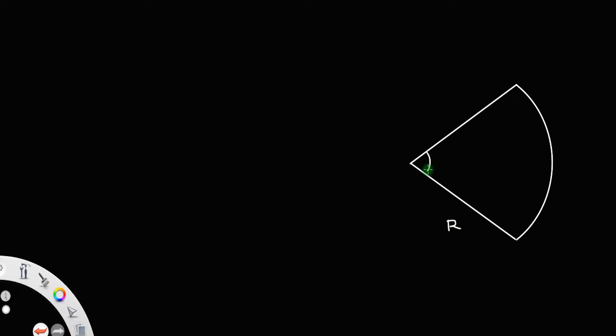Let us consider a circular sector of lamina of radius capital R and central angle alpha. We need to find the coordinates of the center of mass of this sector.